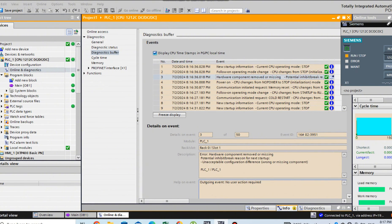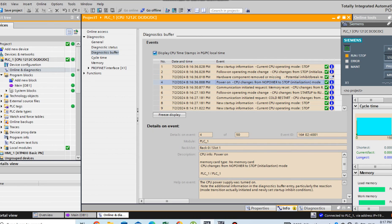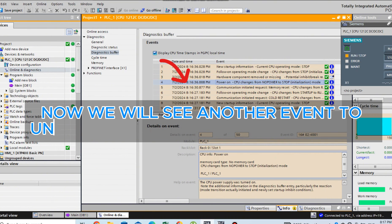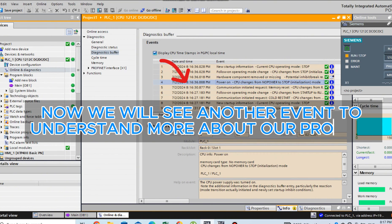Select Diagnostics. Now we will see another event to understand more about our problem.